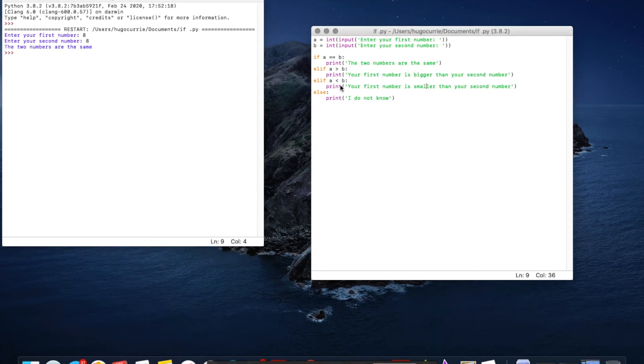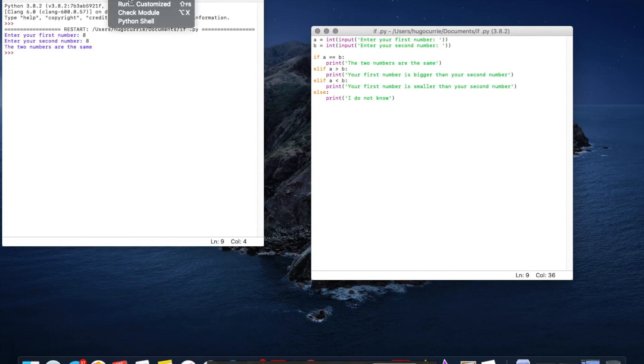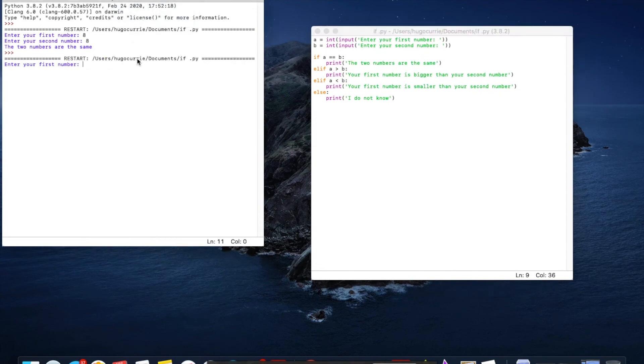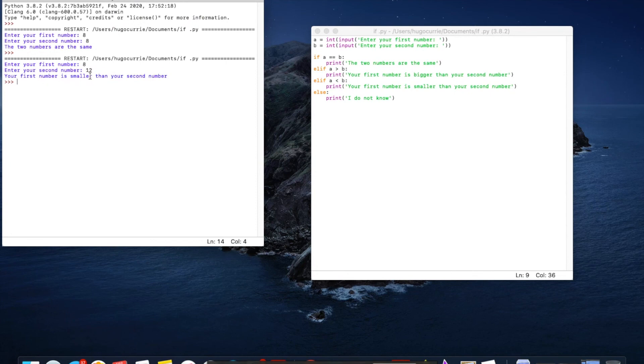Run another case. You've got to click on back on the editor and click run again every time. So we want eight and then twelve. Your first number is smaller than your second number. That works.